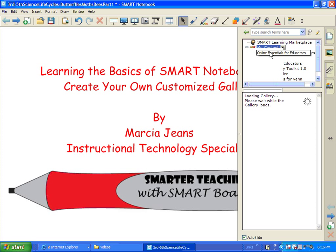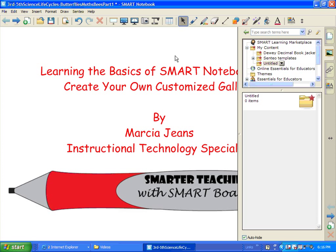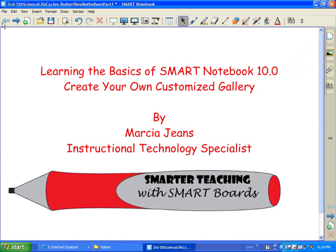So I'm going to go ahead and make a new folder. And what I'm going to do in this folder is I'm going to put images and graphics related to life cycles. So I'm going to go ahead and call it Life Cycles.